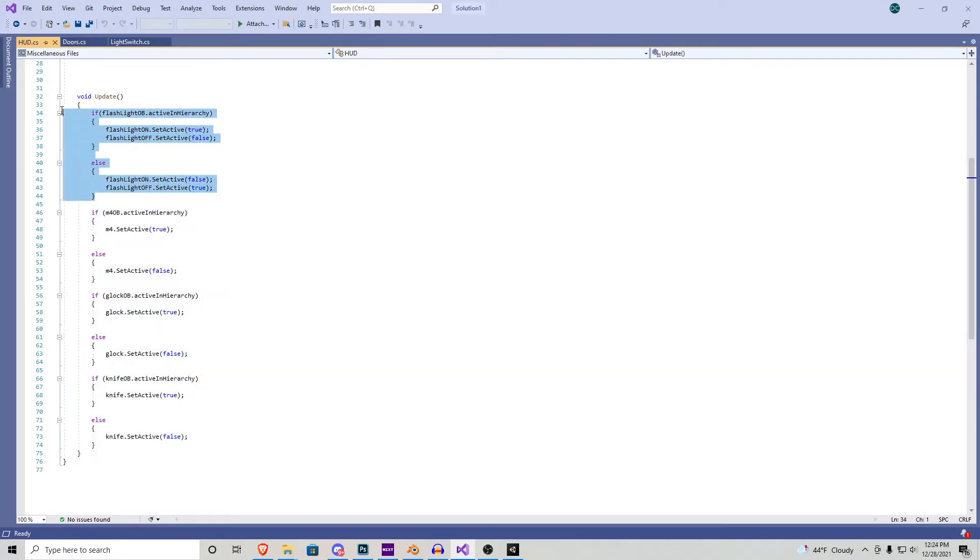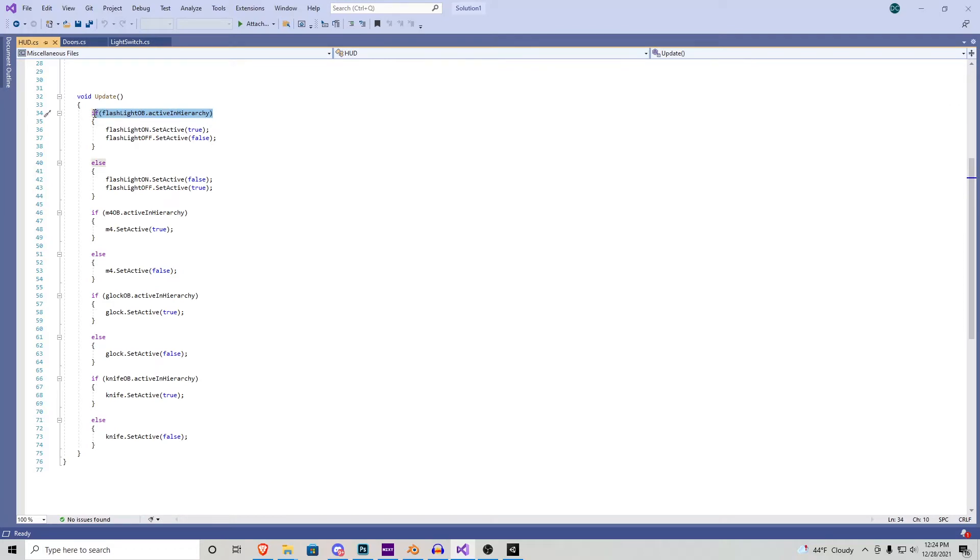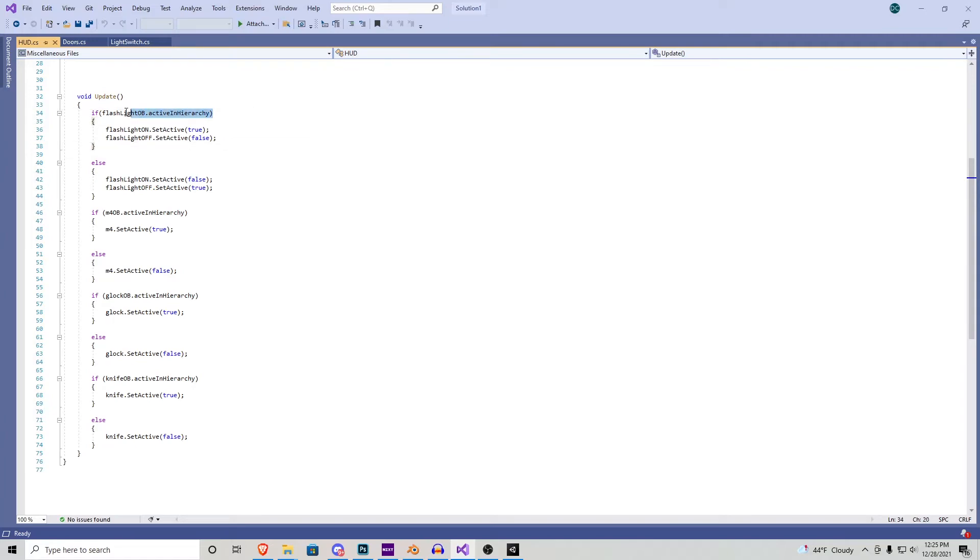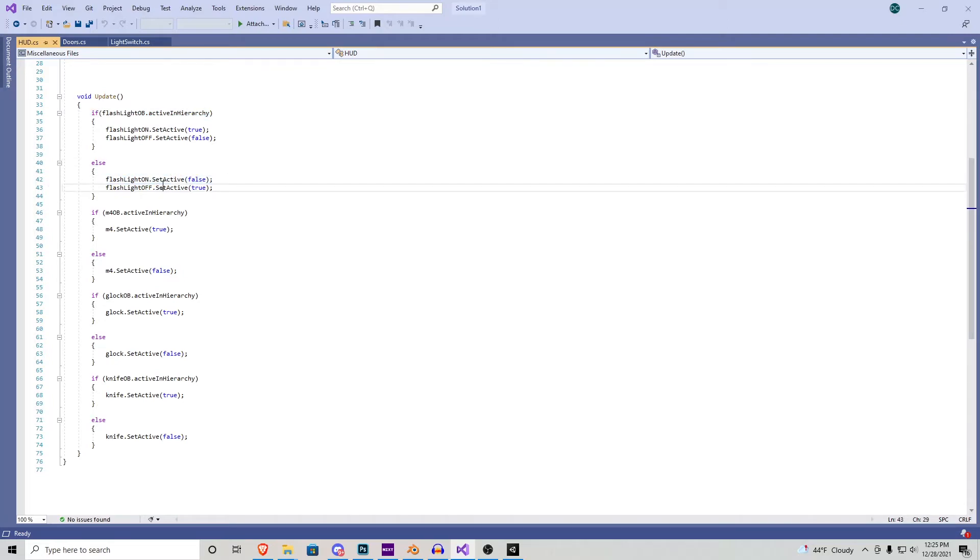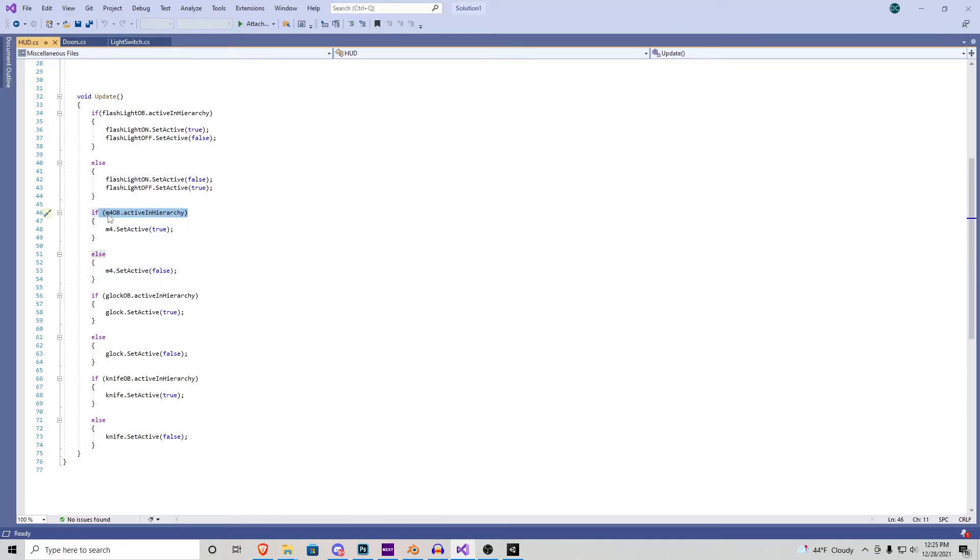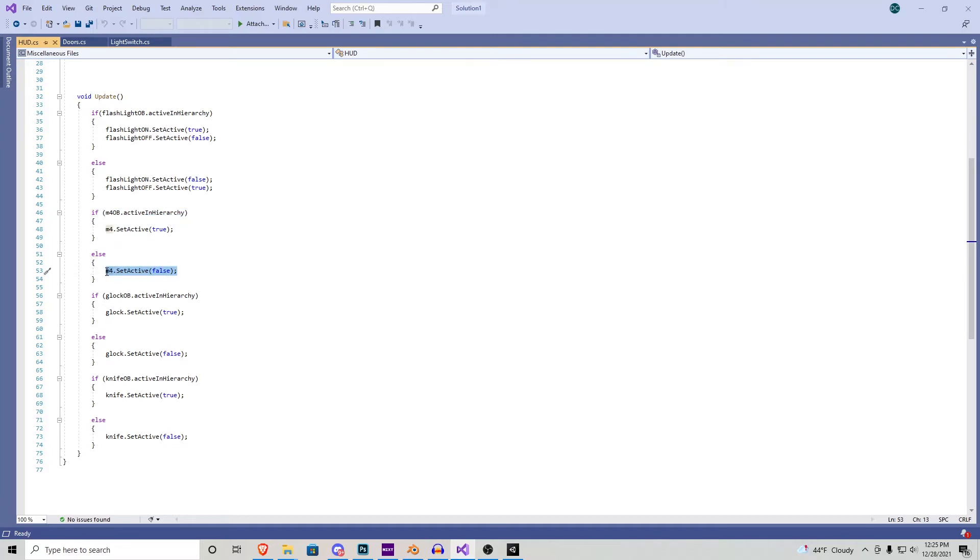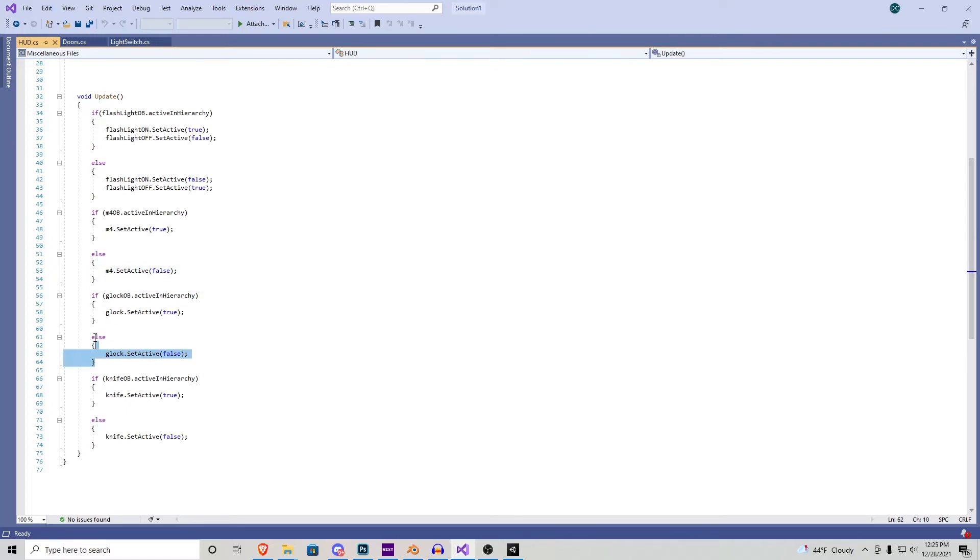Let's scroll on down to the void update. First we have an if else statement with the flashlight. So it's going to check if the flashlight is active in the hierarchy and if it is the on UI turns on and then off will turn false. And then we say else, calling back to this statement here, else if the flashlight object is not active in hierarchy flashlight on turns to false and then flashlight off turns on. Same thing with the M4, if the M4 object is active in the hierarchy the UI turns on, else if the M4 object is not active in hierarchy the M4 UI turns to false. And that's exactly how it works for the Glock and the Knife.